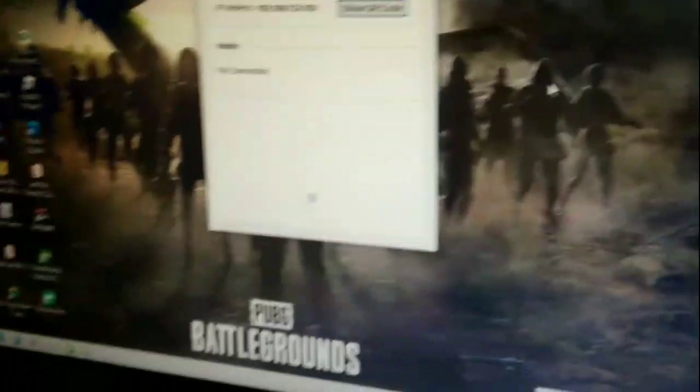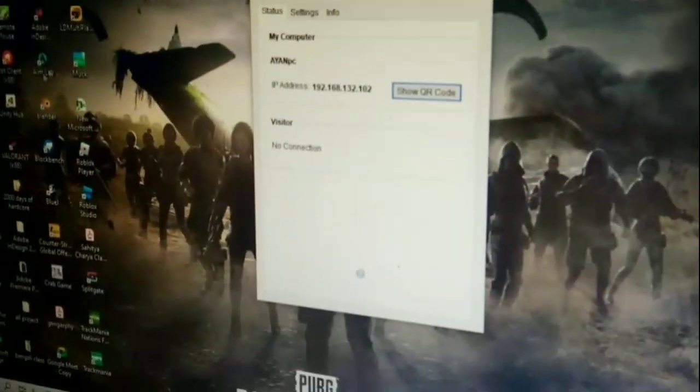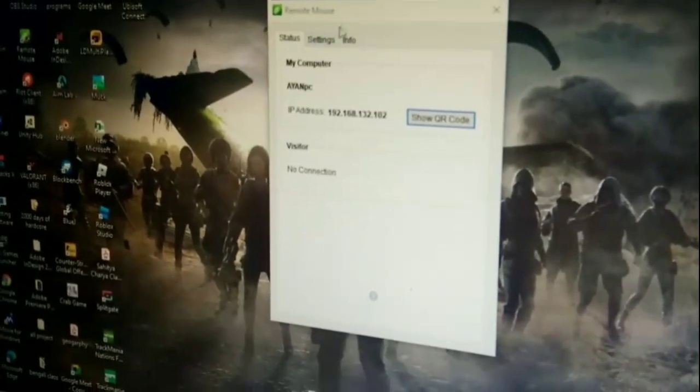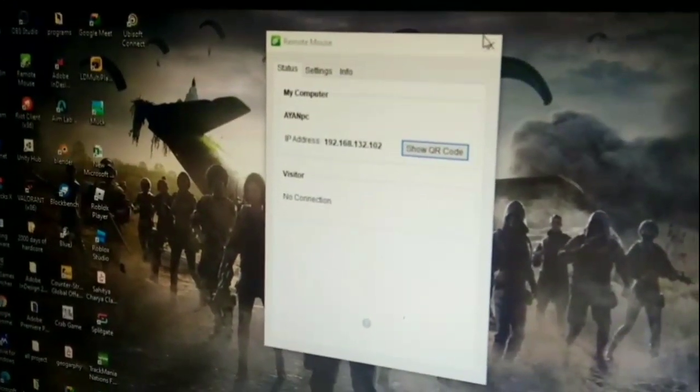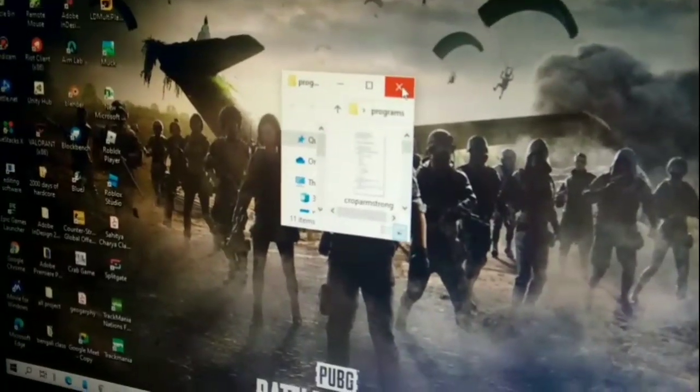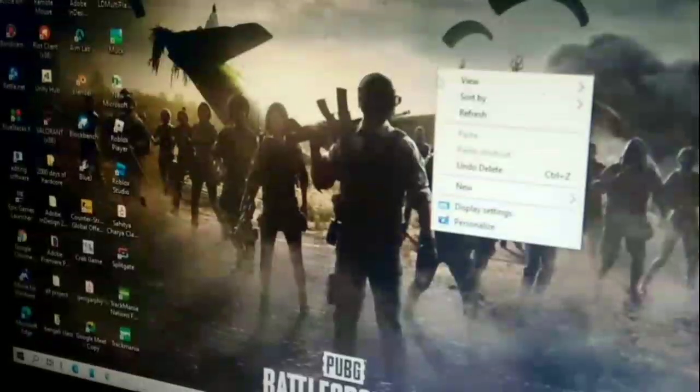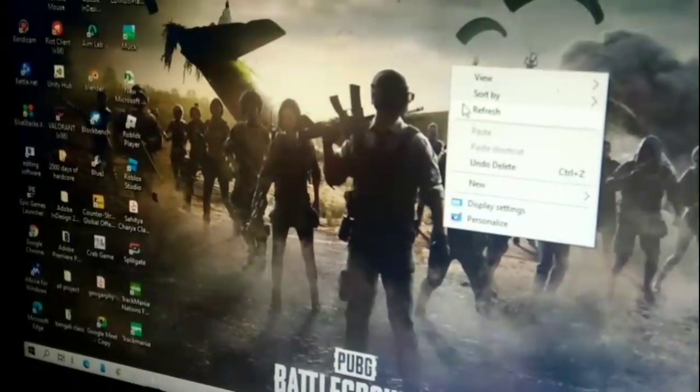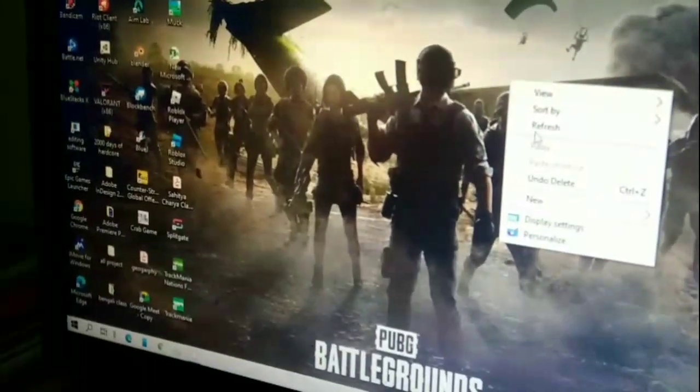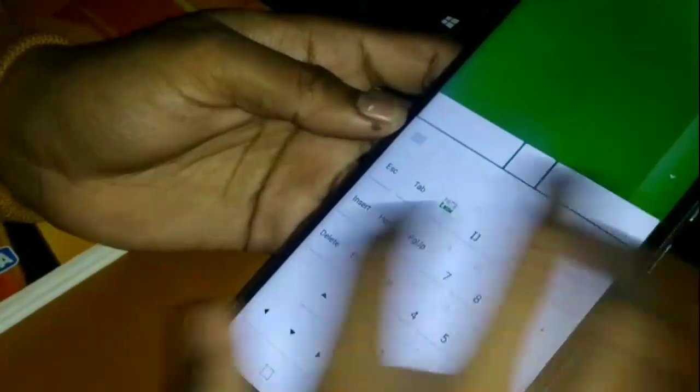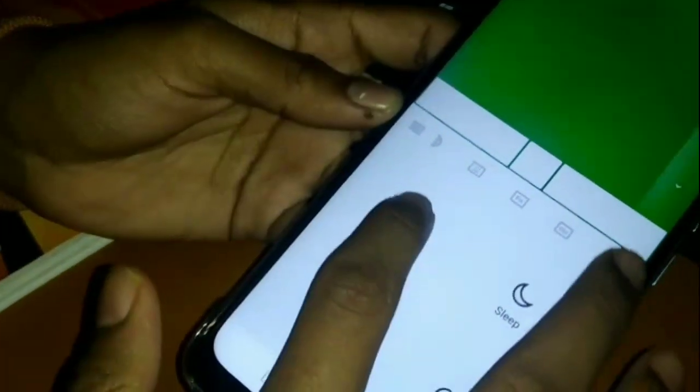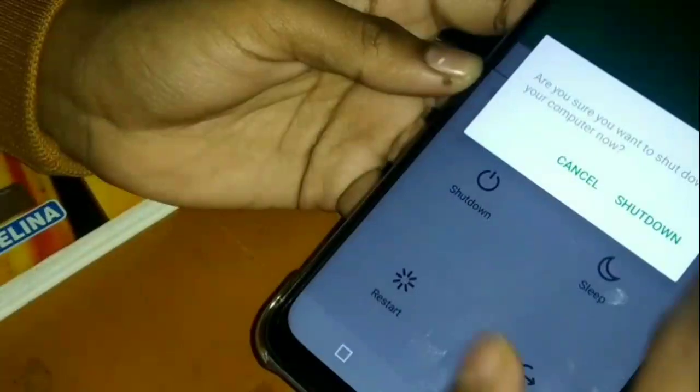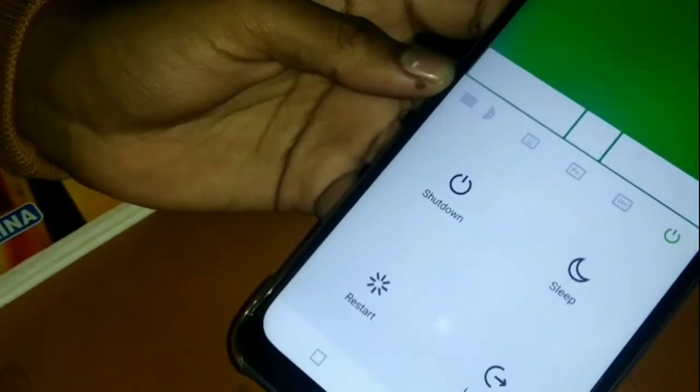Look at this - you can do everything now. You're able to refresh, shut down your PC from your mobile, sleep - very simple and easy.